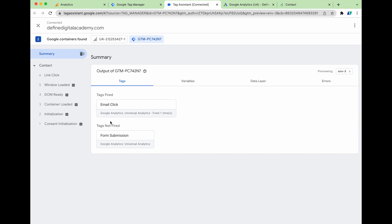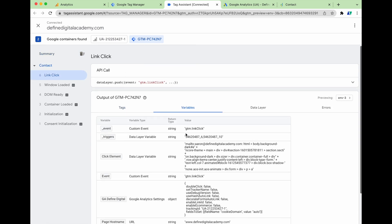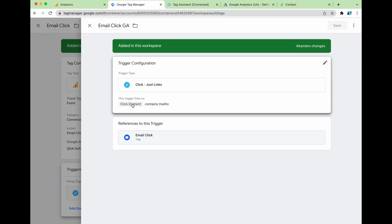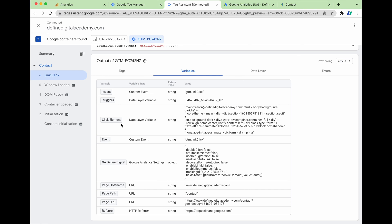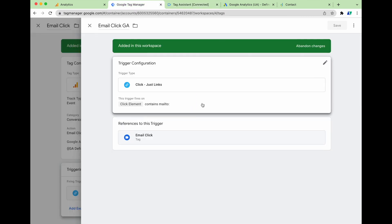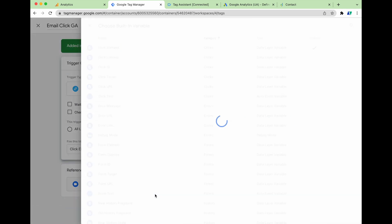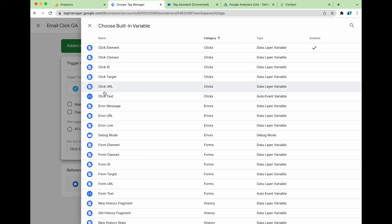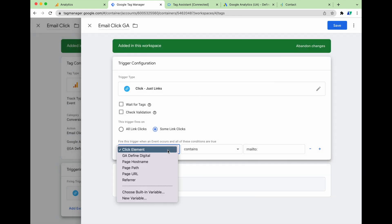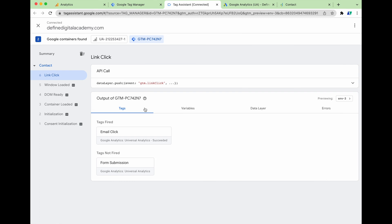If you've completed your conversion action but your tag hasn't fired, go back into the link click, go into Variables, and look for a unique trigger you can use. For my website, the Click Element containing 'mailto' worked, but your website may have a different triggering mechanism. To troubleshoot, click Edit on your trigger, choose a Built-in Variable, and check options like Click Text, Click Target, or Click ID. Go through and test those different built-in variables until you find one where the tag shows as Fired in the testing screen.